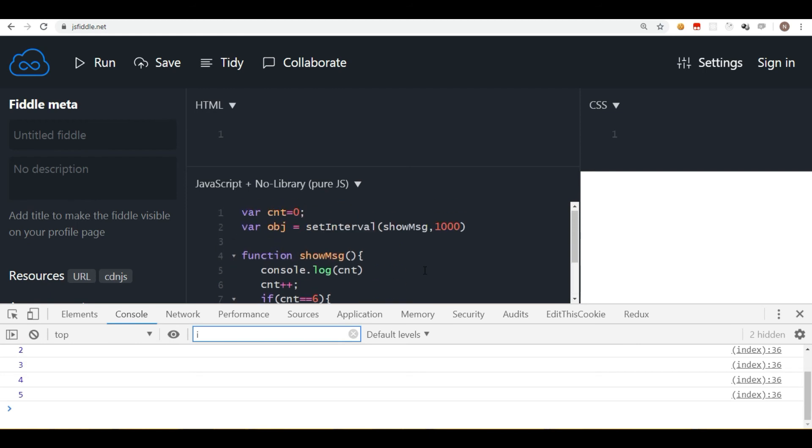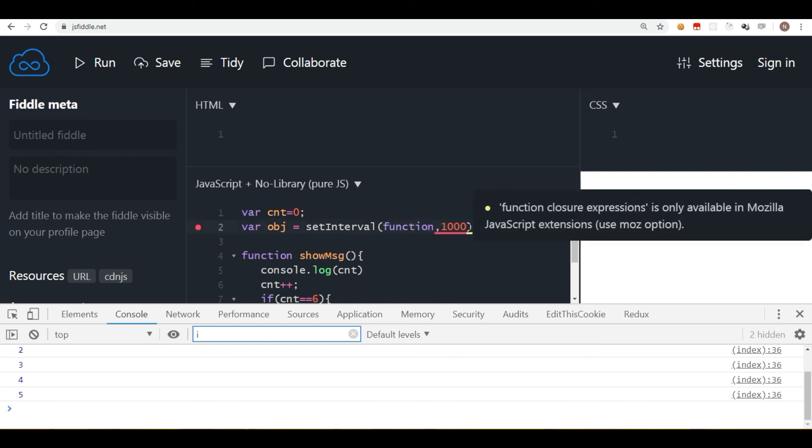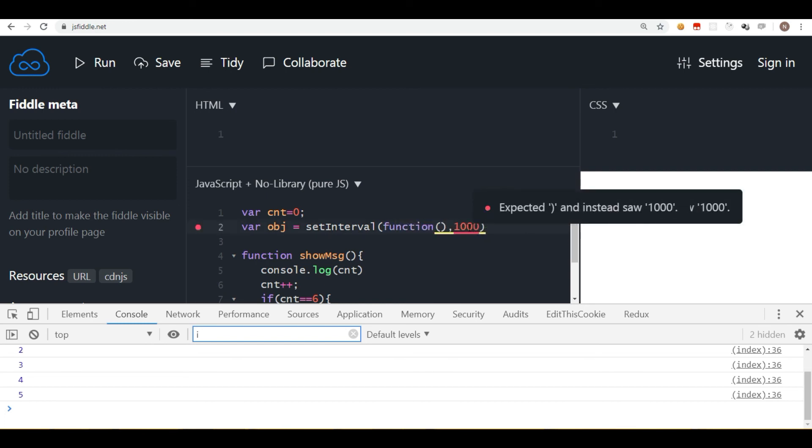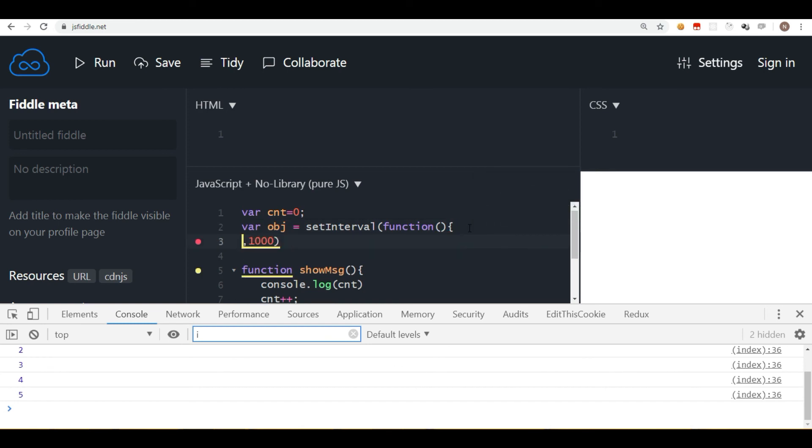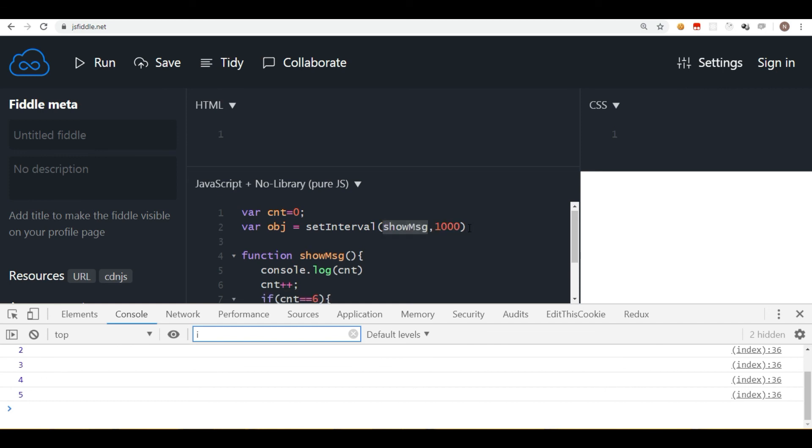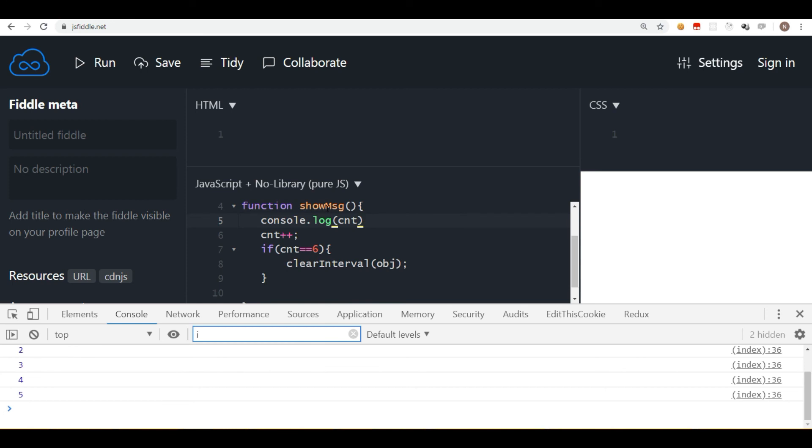In short, setInterval is a method which you use to execute a process after a given number of milliseconds. You can also write the function like this. This is an inline anonymous function. So some people you would see using this syntax, but generally if you have a bigger function, you have more lines, then you should write the function separately to make the code more readable, more manageable.